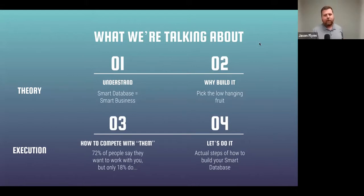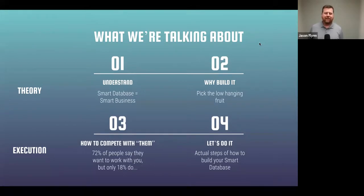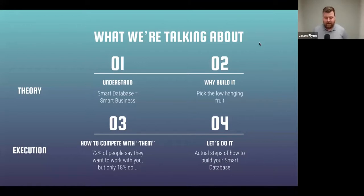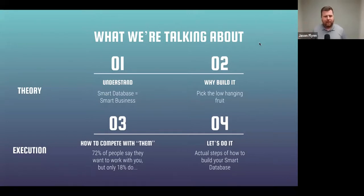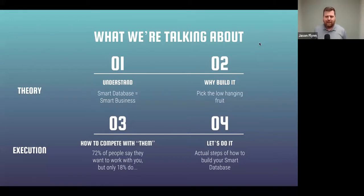So what we're going to be talking about is both theory and execution about how to do this. Sometimes we talk about how to do things but we don't know why, and sometimes it's all high-level theory with no practical steps. We're going to go through: understanding what a smart database is — because a smart database is a smart business — why you're going to build this out to pick low-hanging fruit, how to compete with Zillow and Redfin, because 72% of people say they want to work with you but only 18% actually do, and then step four showing you the actual steps to go through this whole process.